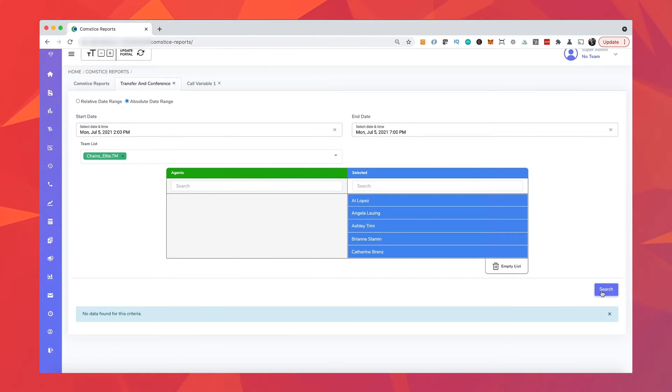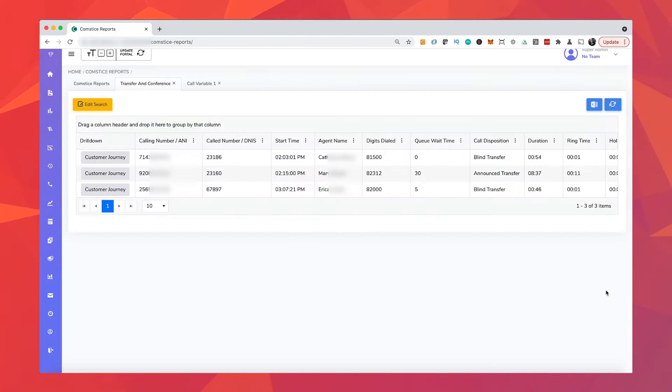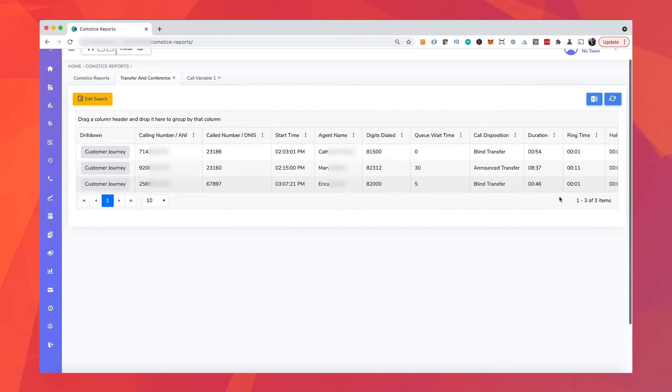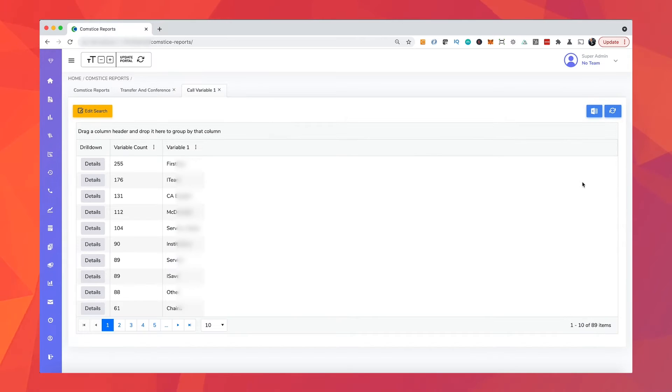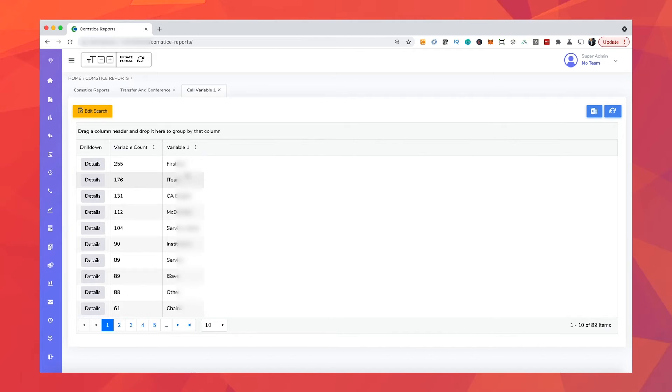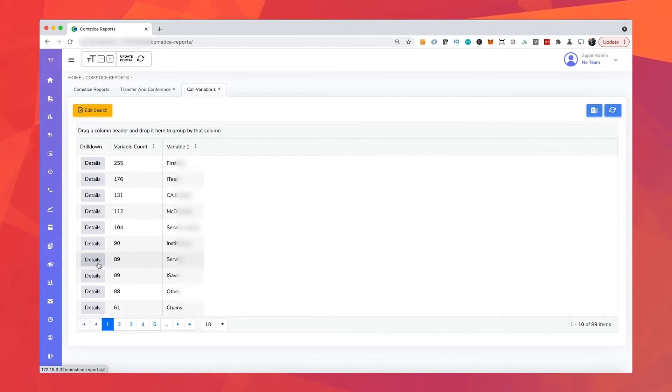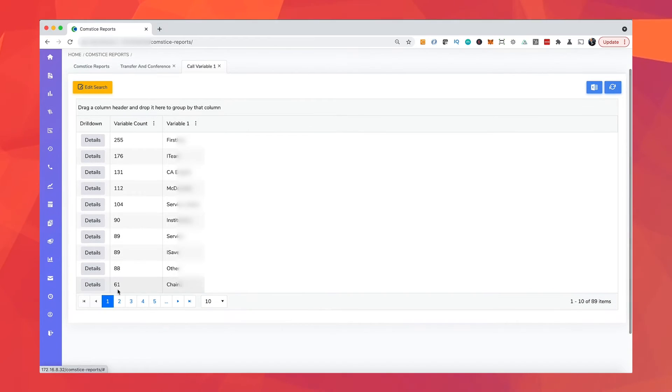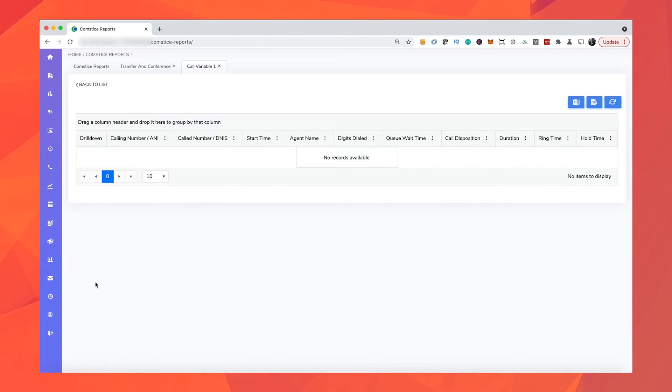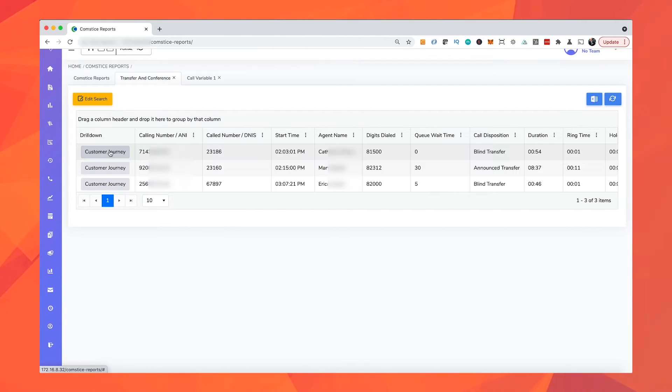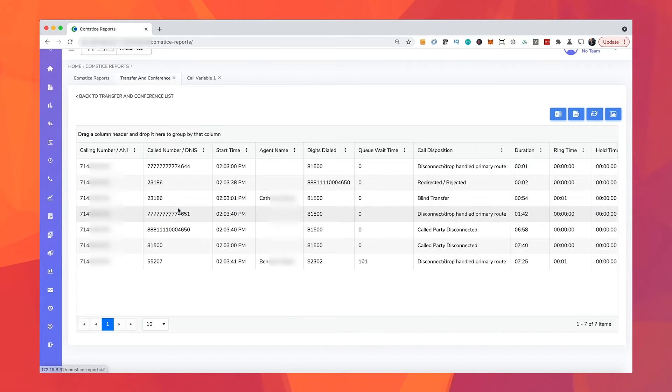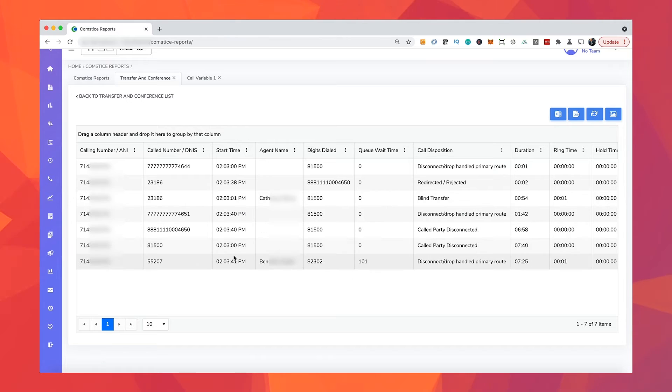Being able to report each call also helps you find out about the calls which are transferred or conferenced, the calls with specific wrap-up codes, the calls with certain values in the call variables. For example, you can list the calls bounced off the self-service menus to agents in order to understand why self-service failed these callers. It also gives you the opportunity to drill down from summary reports to individual calls to further analyze your call center activity.